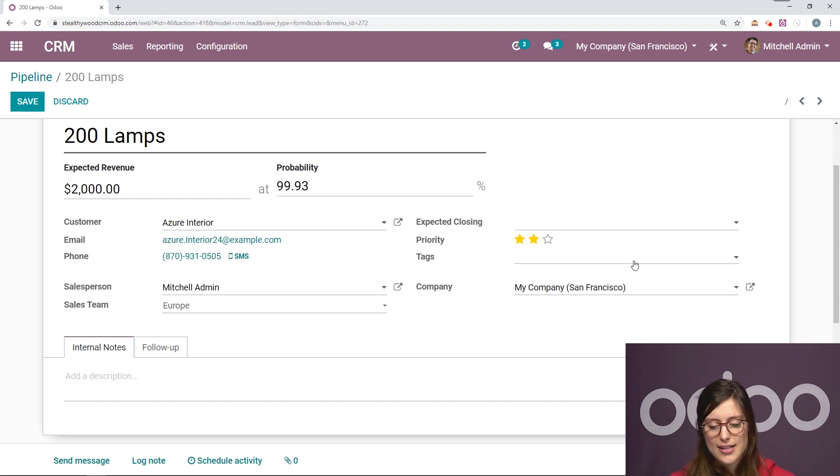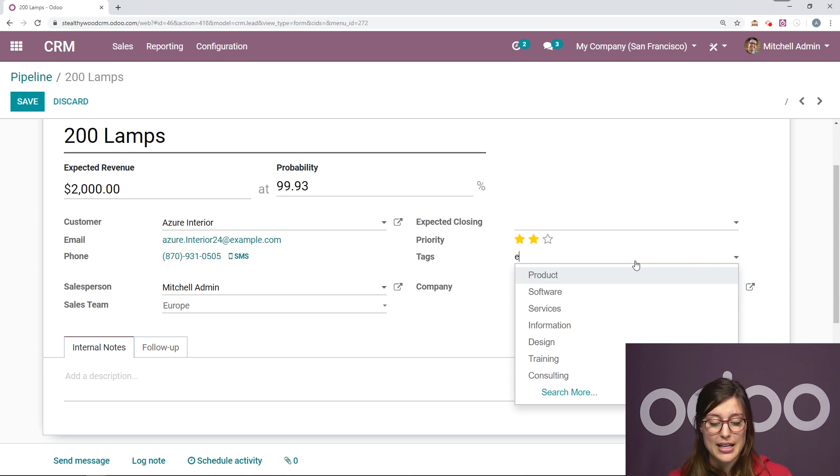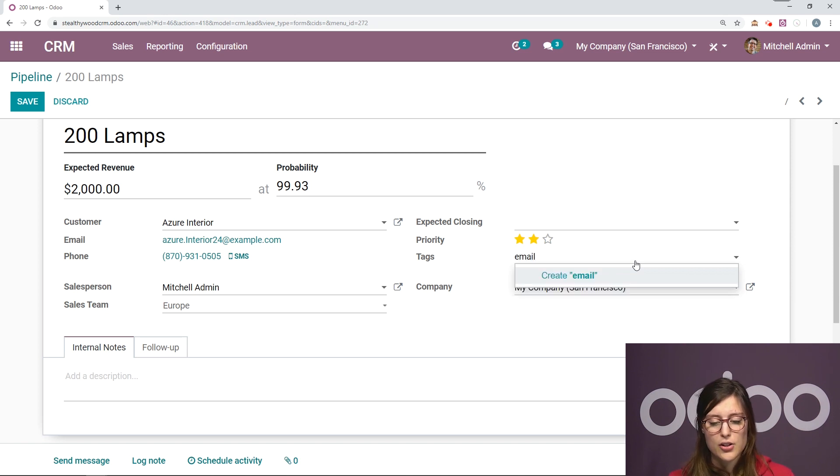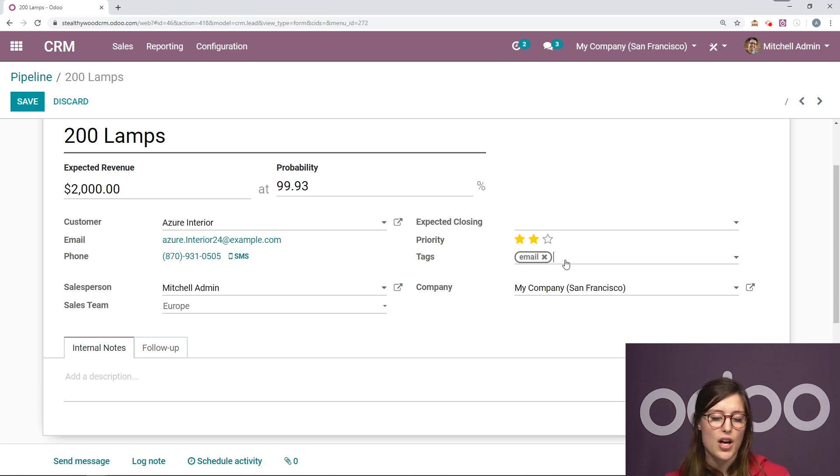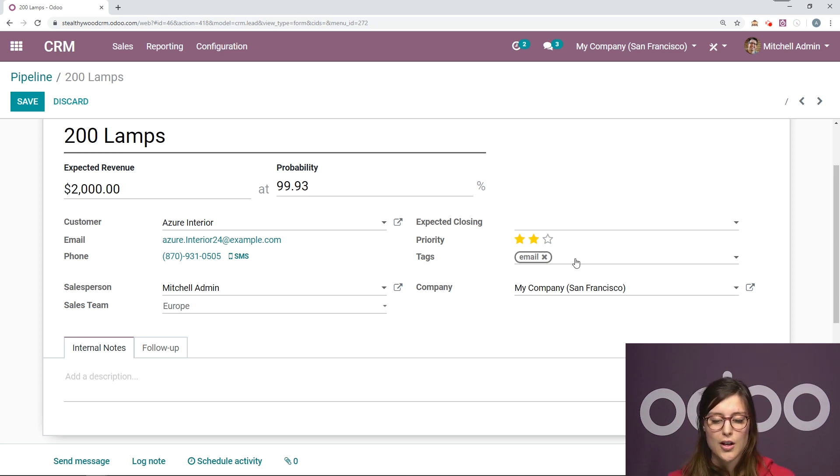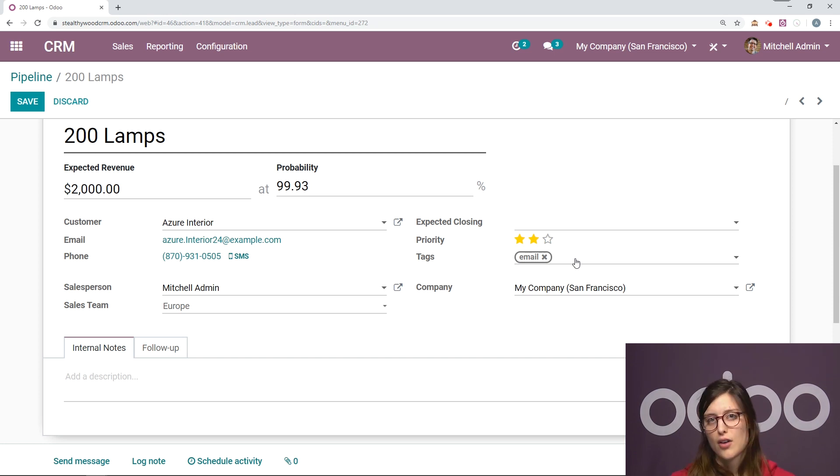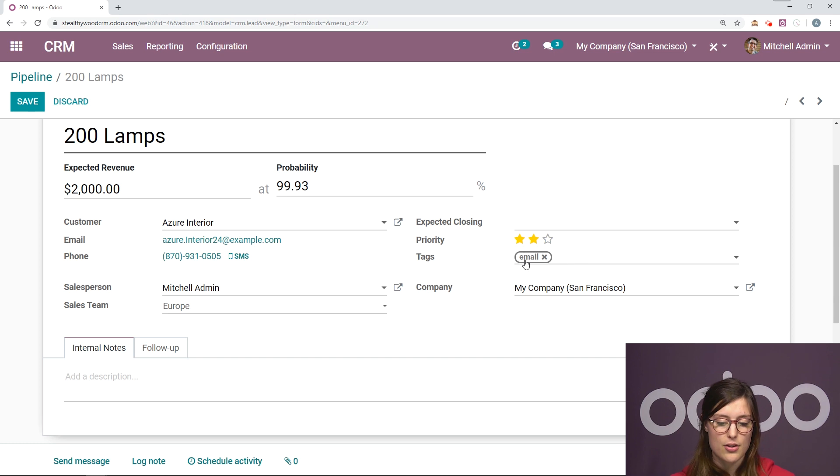We can also add some tags. So let's imagine I'm contacting this person mostly by email. I'm going to create a tag on the fly email. So right now there's no color on this tag, which means that it will not be visible in the Kanban view. You will, of course, be able to see it from within the opportunity, just not from the Kanban view.